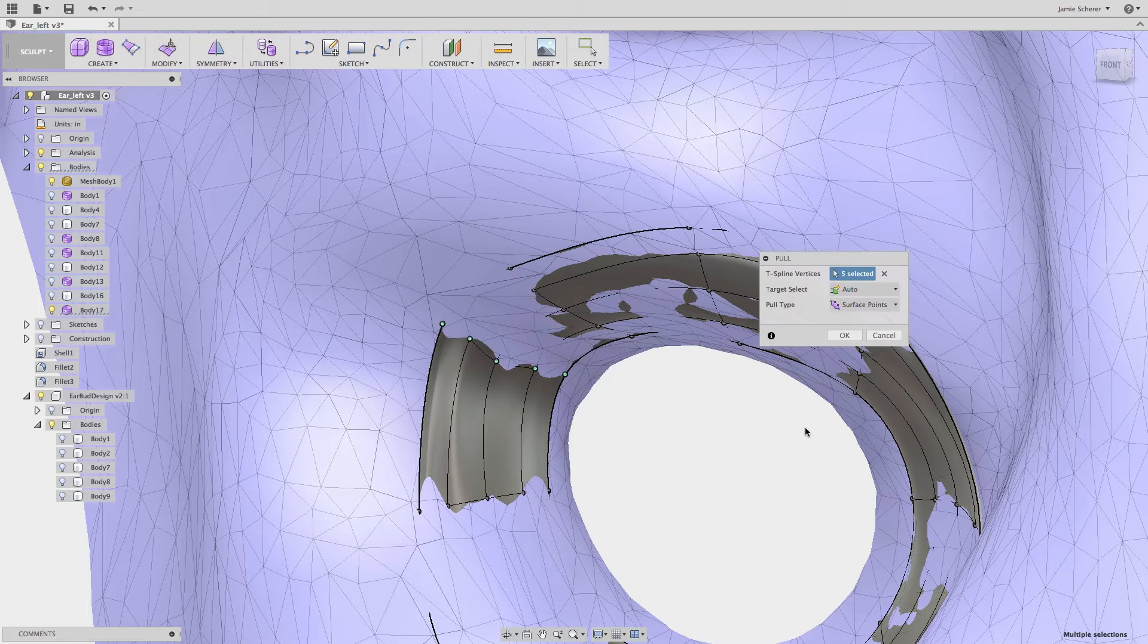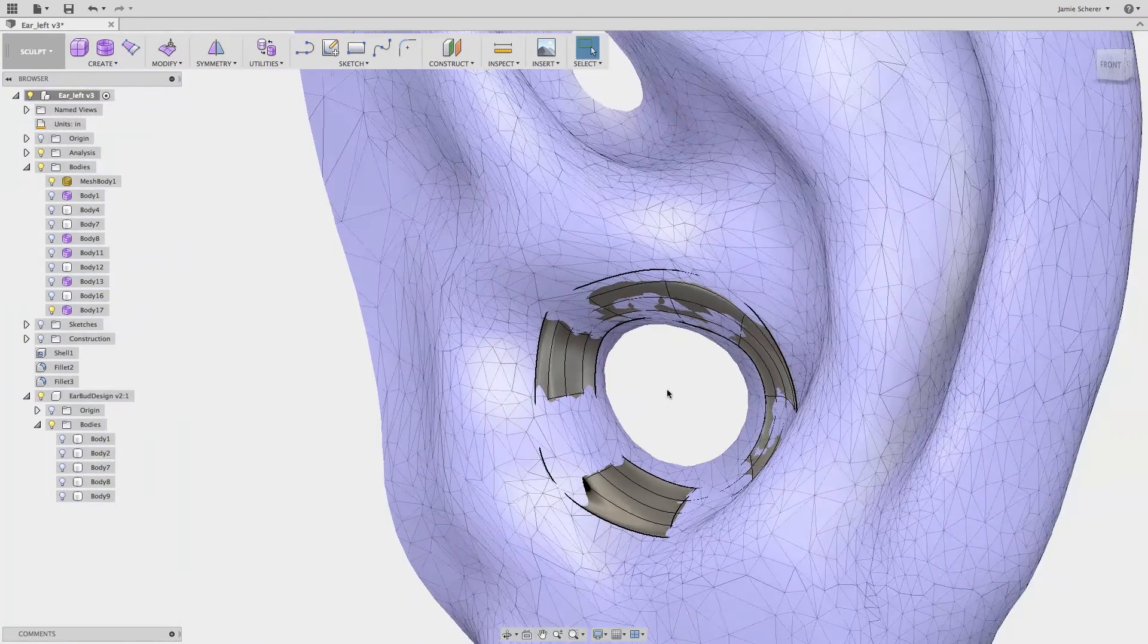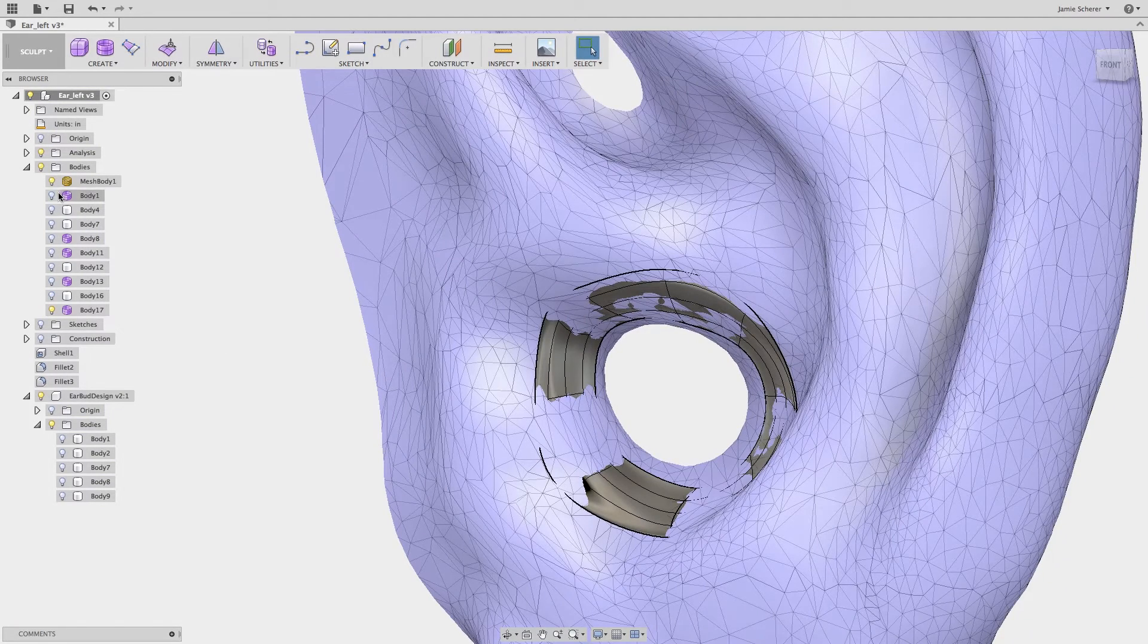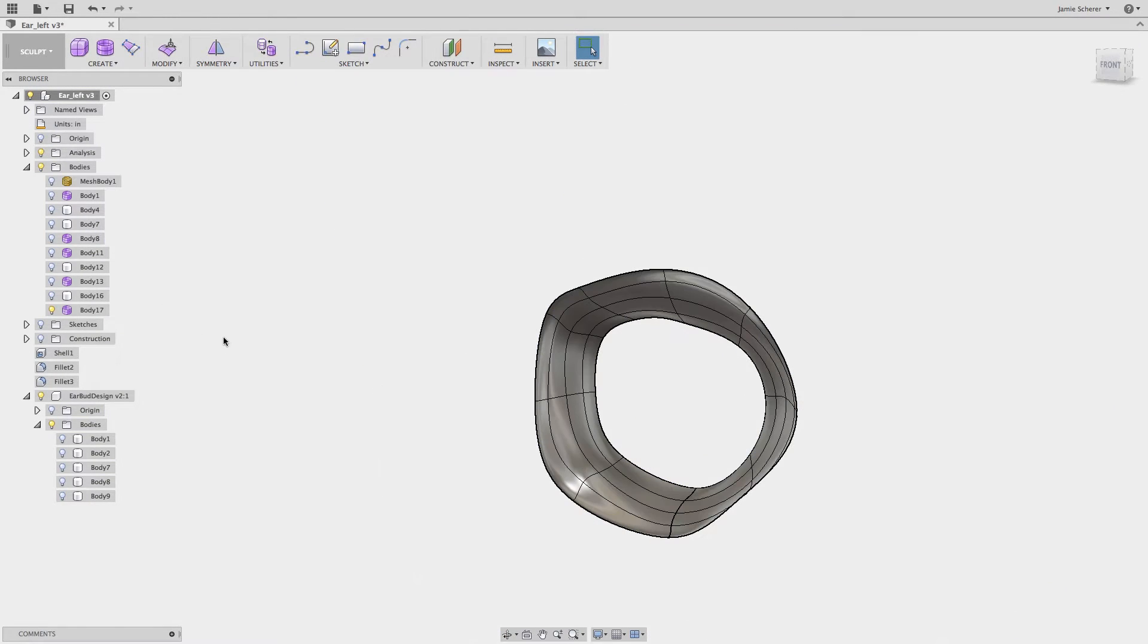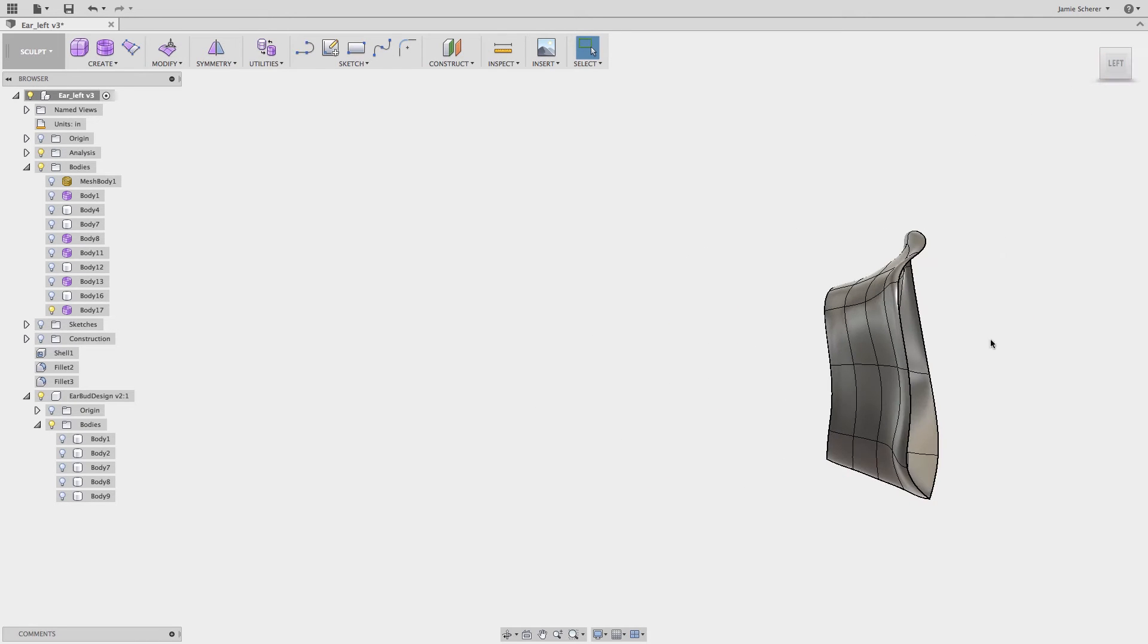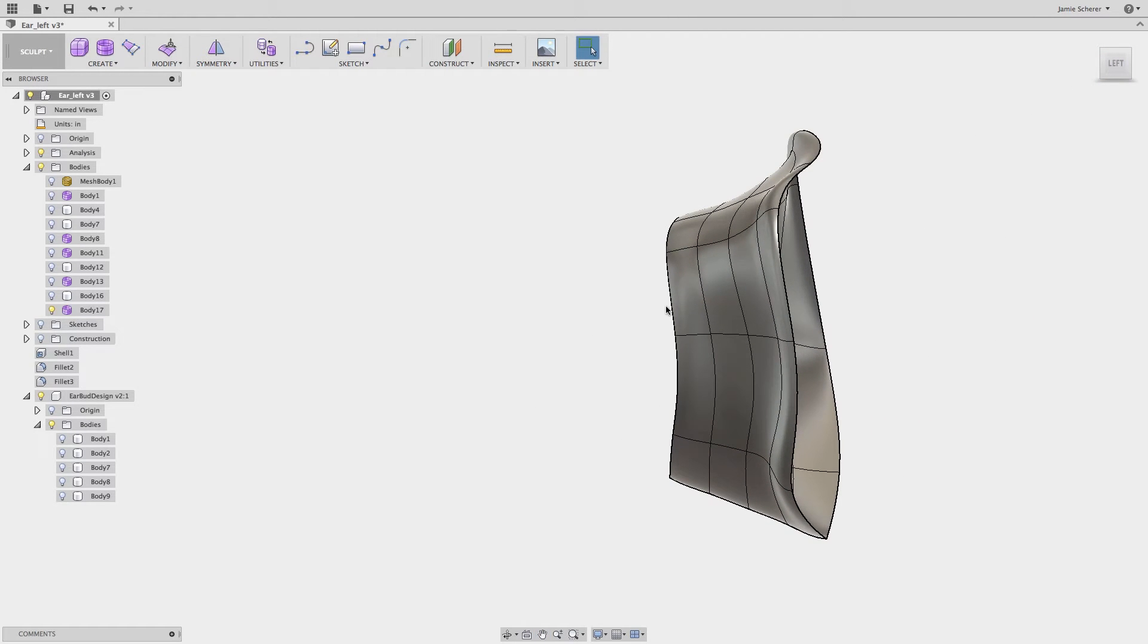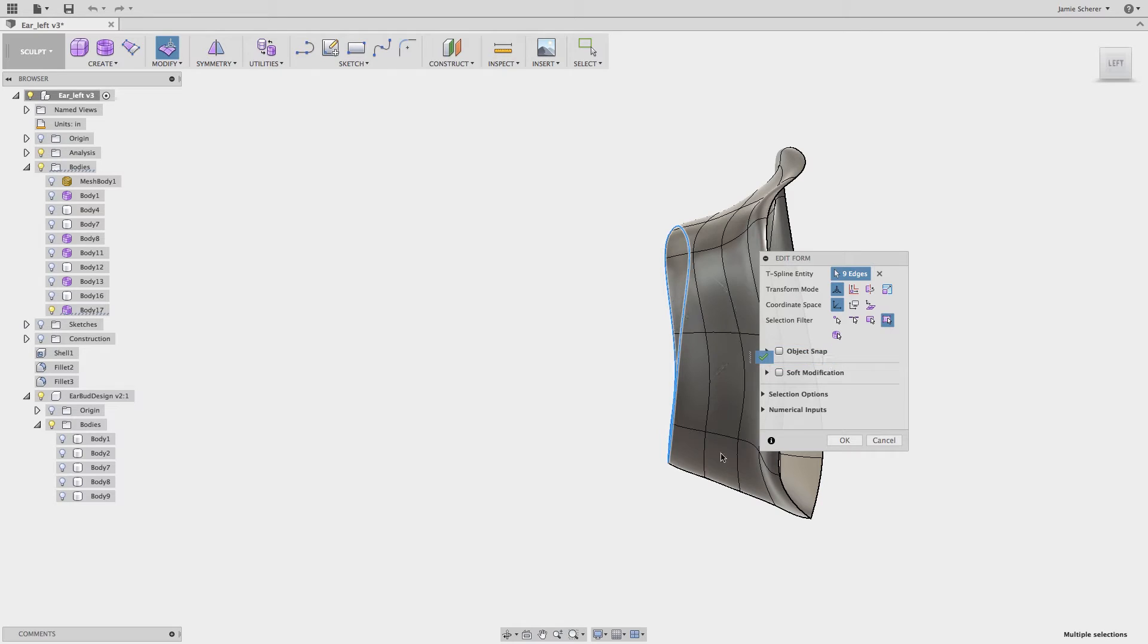Next I might want to further refine the body for aesthetic or manufacturing purposes. I will use edit form and the scale zero technique that we covered in an earlier lesson to flatten the inside edge of the earbud. Setting your pivot is an easy way to define the reference that you want to maintain when moving or scaling in edit form.